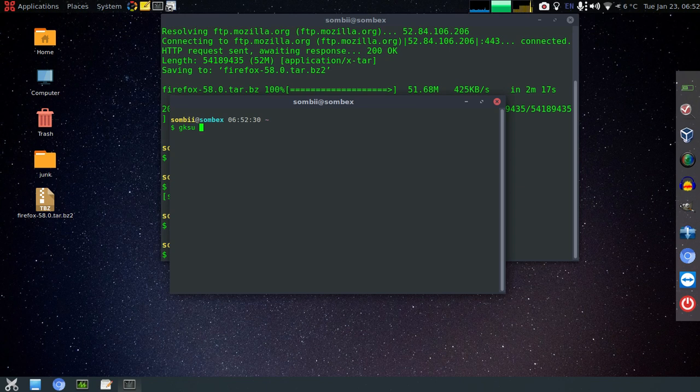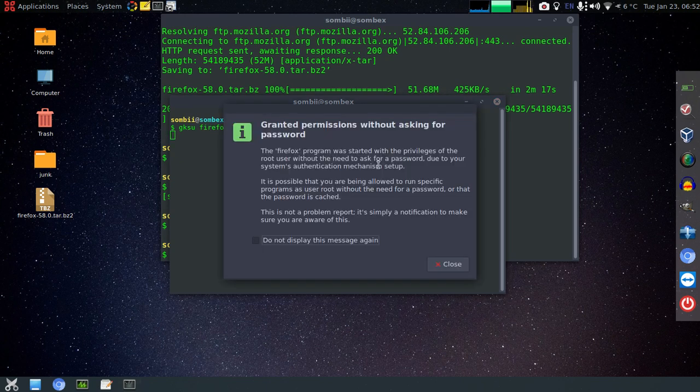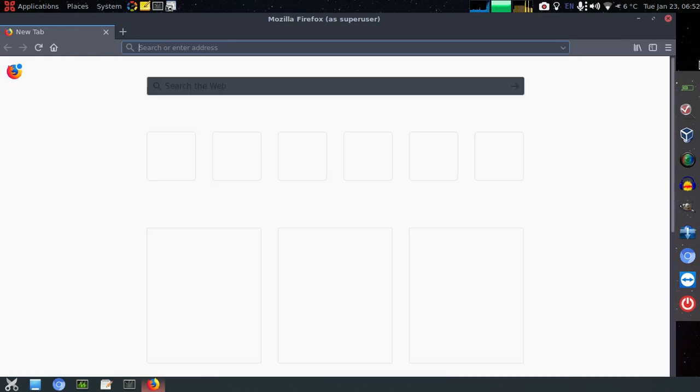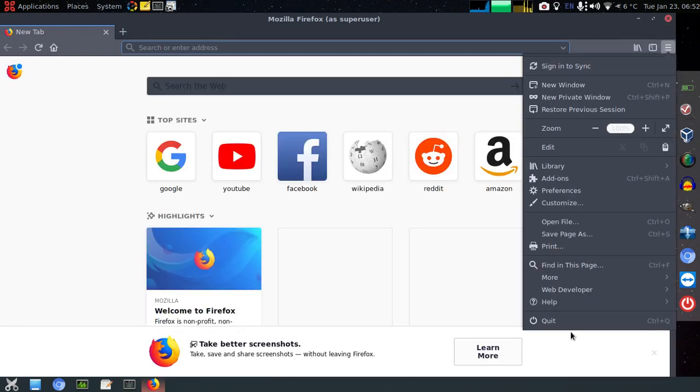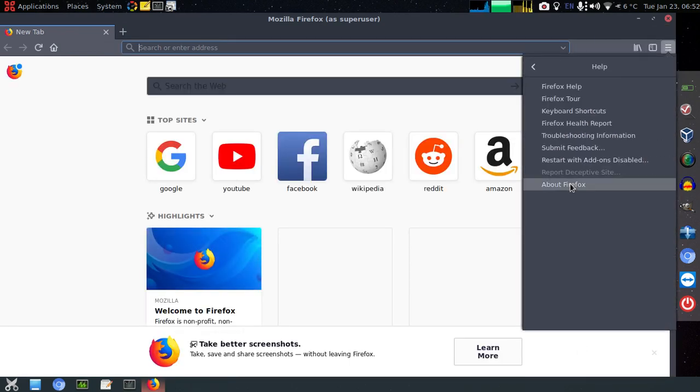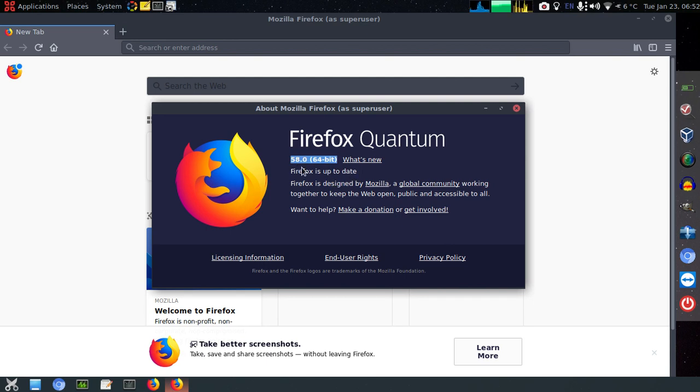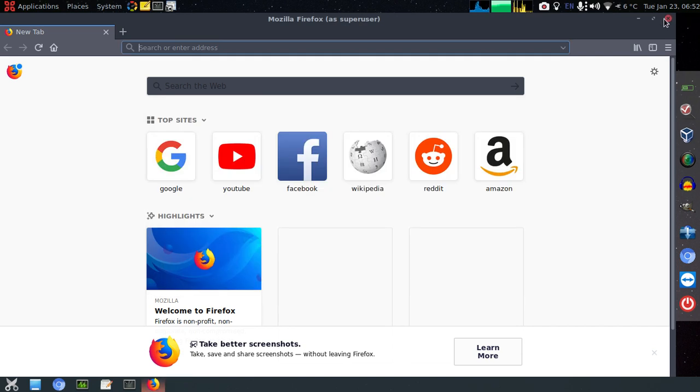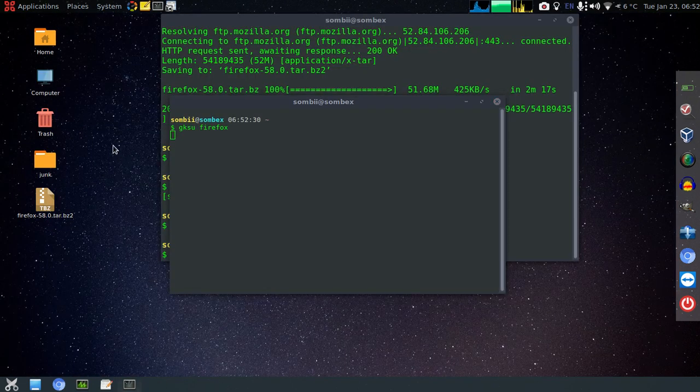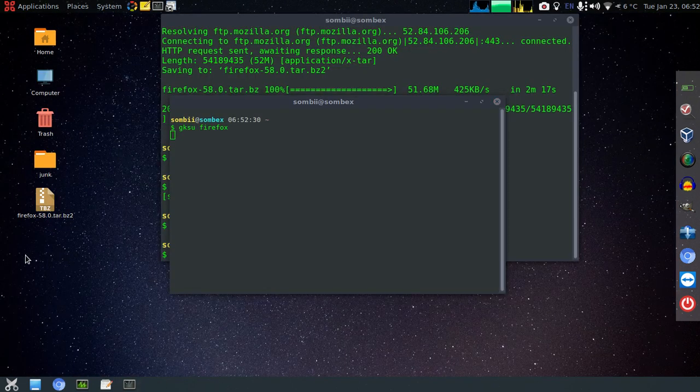Now you will be able to run Firefox via terminal. Just type this. You can see Firefox 58.0 with automatic update enabled.